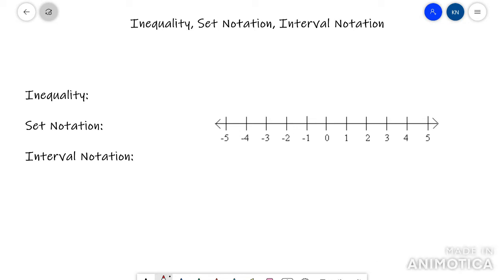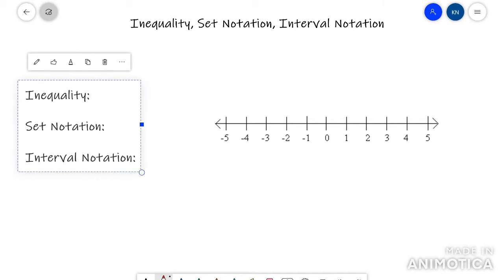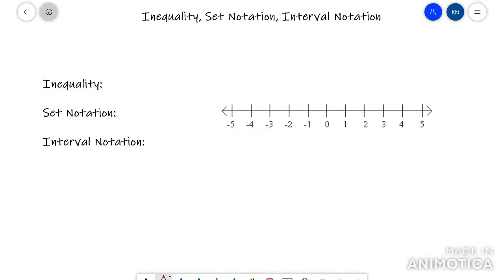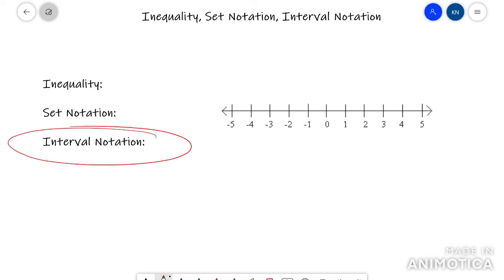This video is going to show you the different ways of representing a range of numbers as an inequality, set notation, or interval notation. Inequality and set notation are extremely similar — I'll show you their similarities and differences. Interval notation is kind of off on its own; it's a little different but it's probably the most common, and teachers really like to use it, so that's the one to be most familiar with. Second most familiar with, I would go with inequality.